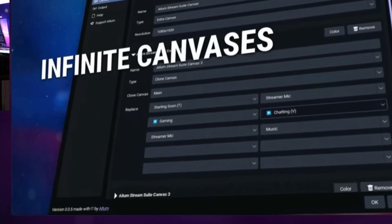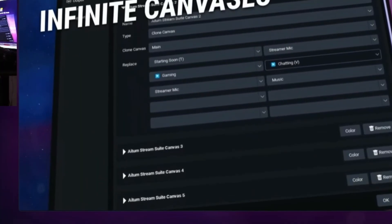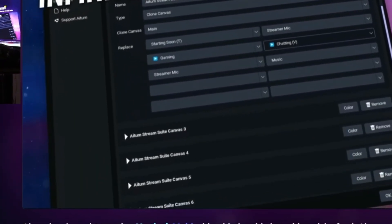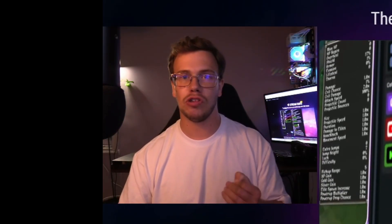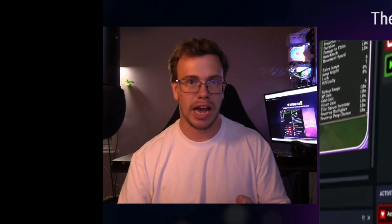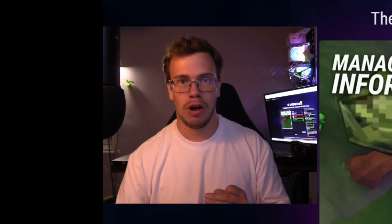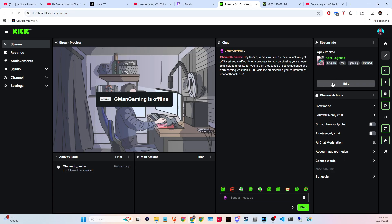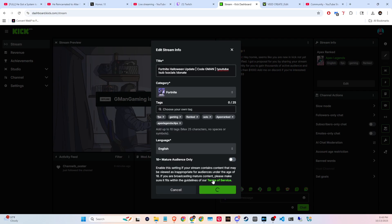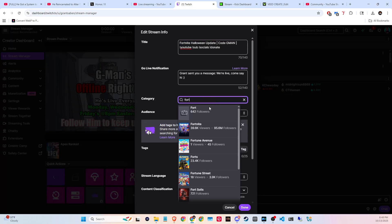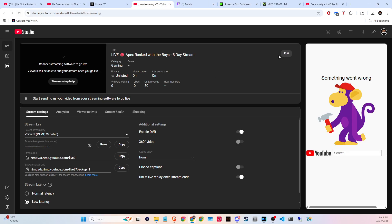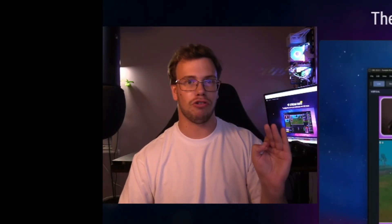Personally, I'm using this plugin for one reason: you're able to switch the title, category, and game you're streaming directly in OBS Studio. With the old plugins for multi-streaming, you'd have to go to each platform's web page individually to change everything, which is a complete drag. This plugin makes it so much easier.